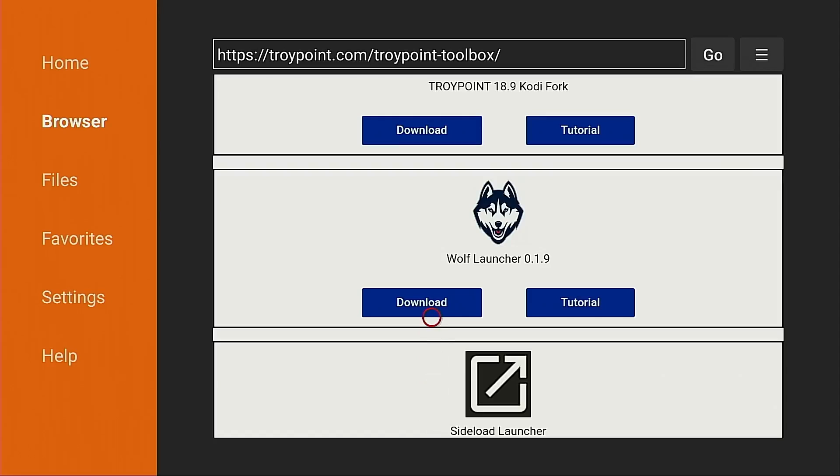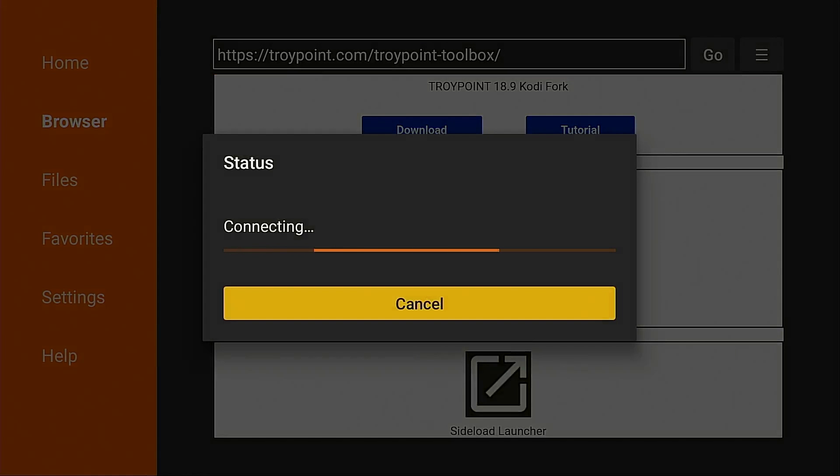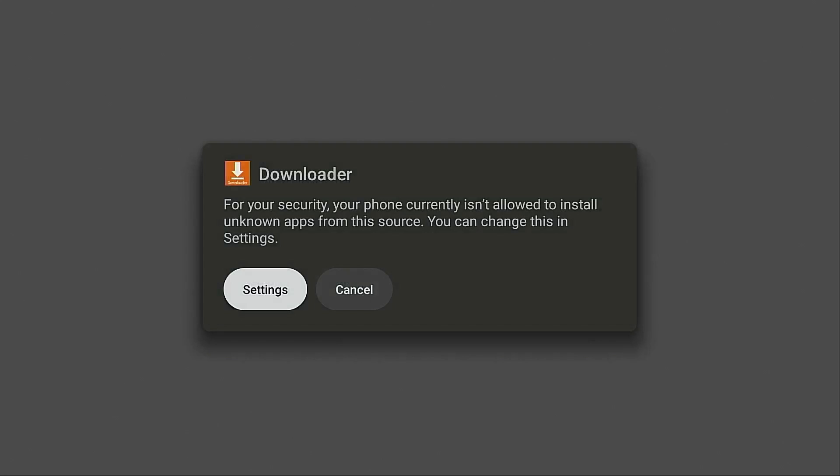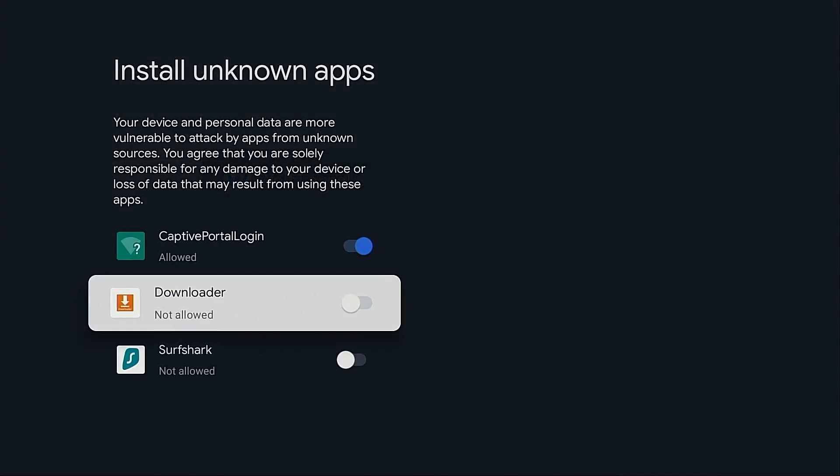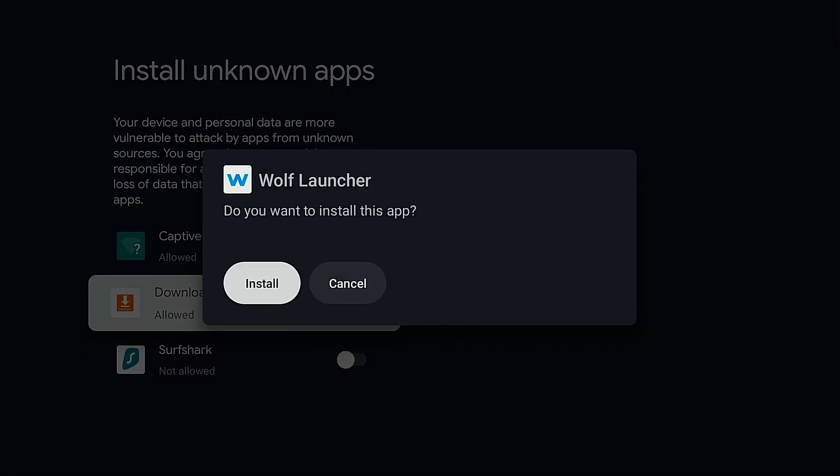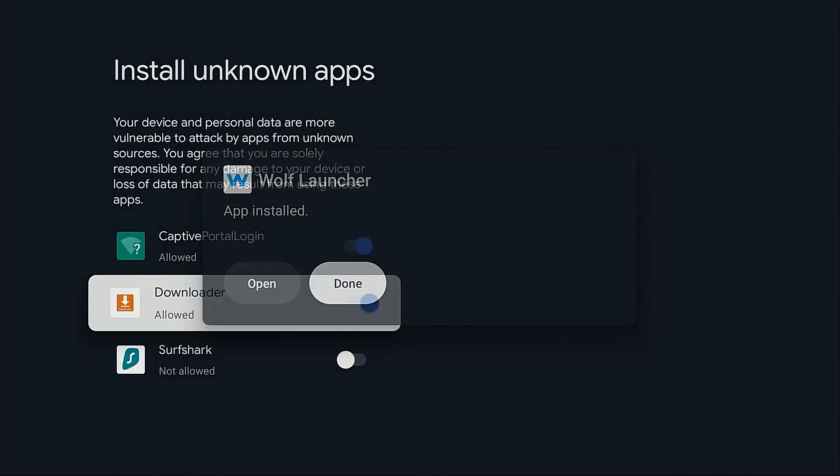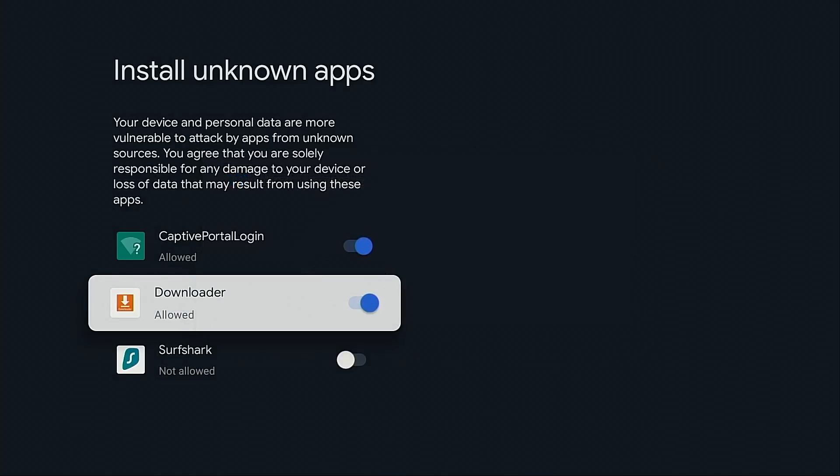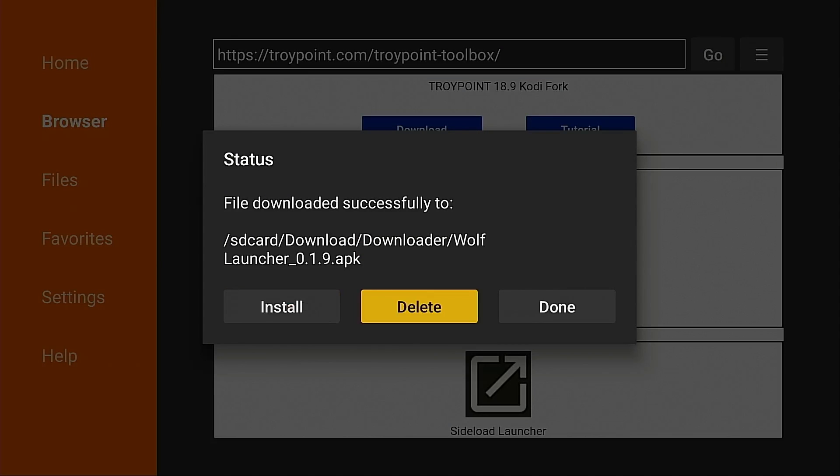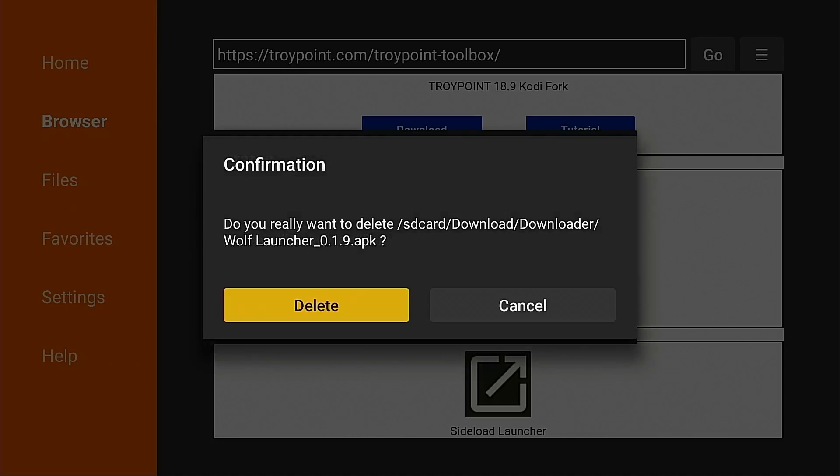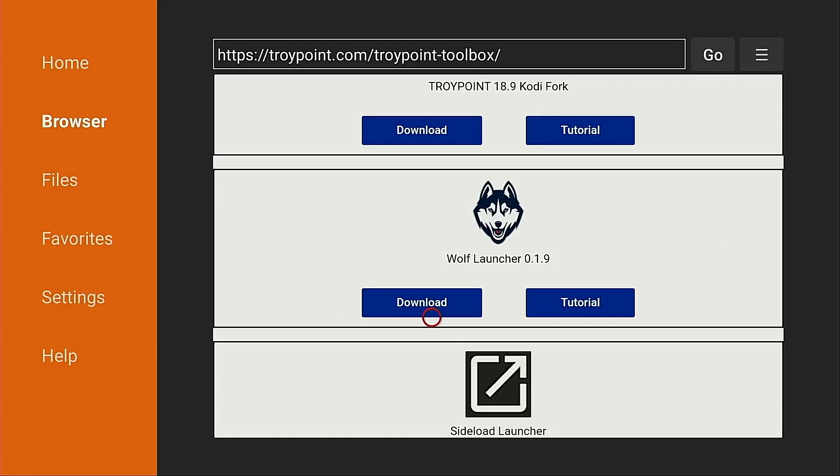I'm going to download Wolf Launcher. Hit download. Now, if this is your first time using Downloader, you need to turn on unknown sources for the app. I'm going to hit settings. Highlight Downloader turn it on. Click install. Now, important, we don't want to launch this yet. Click done. Click the back button on my remote. There's no need to leave these installation APK files on our device. I'm going to click delete. Delete again.